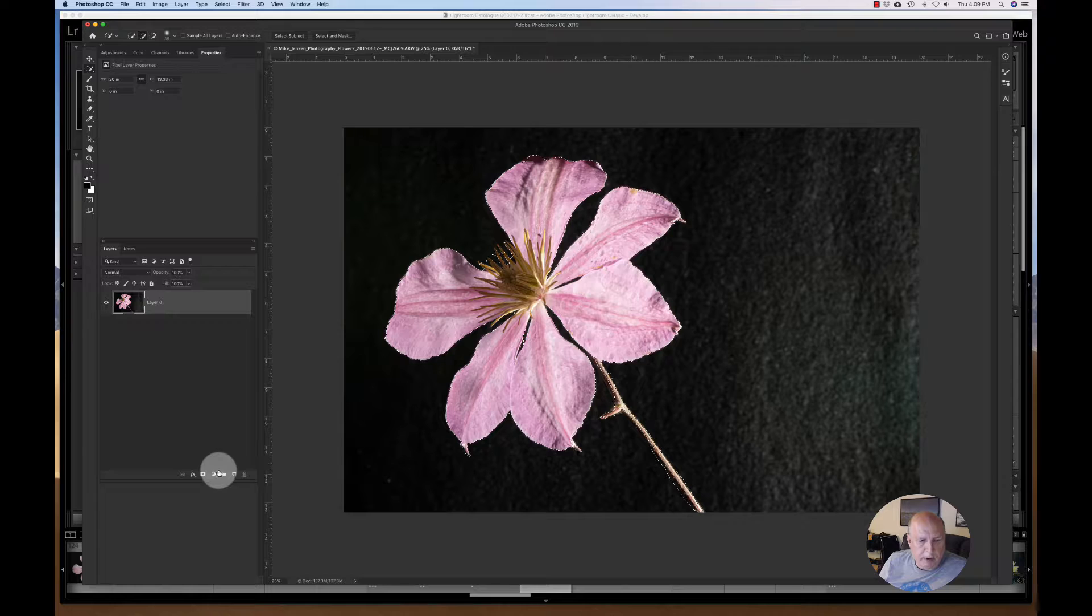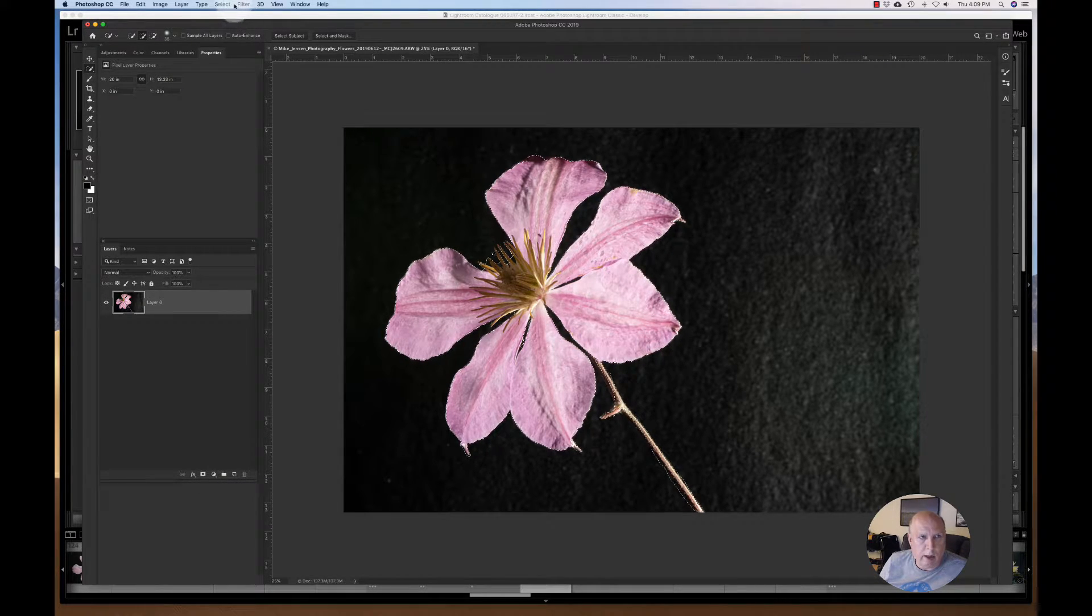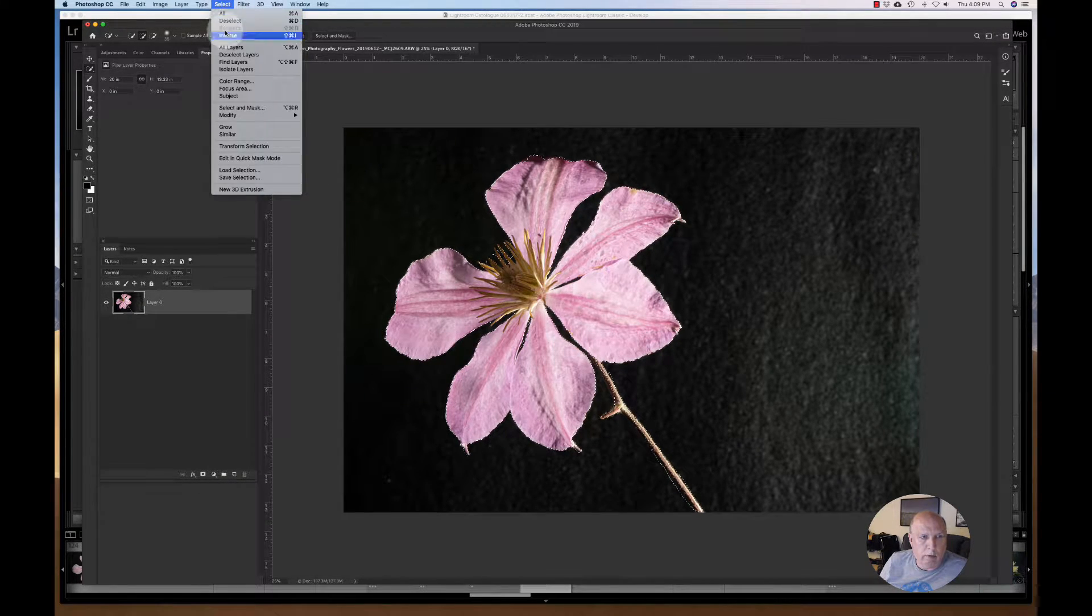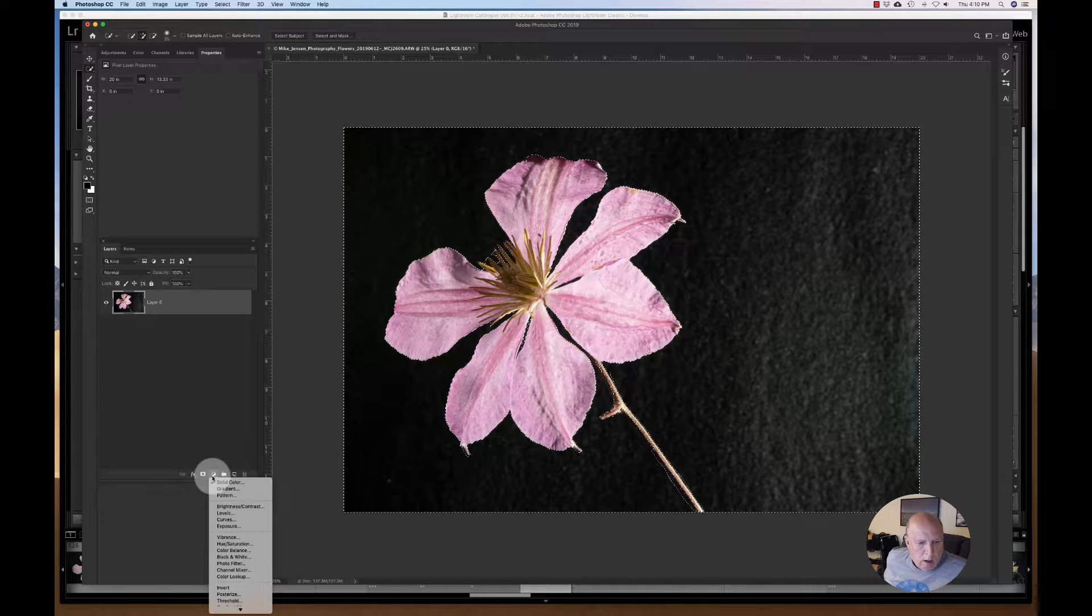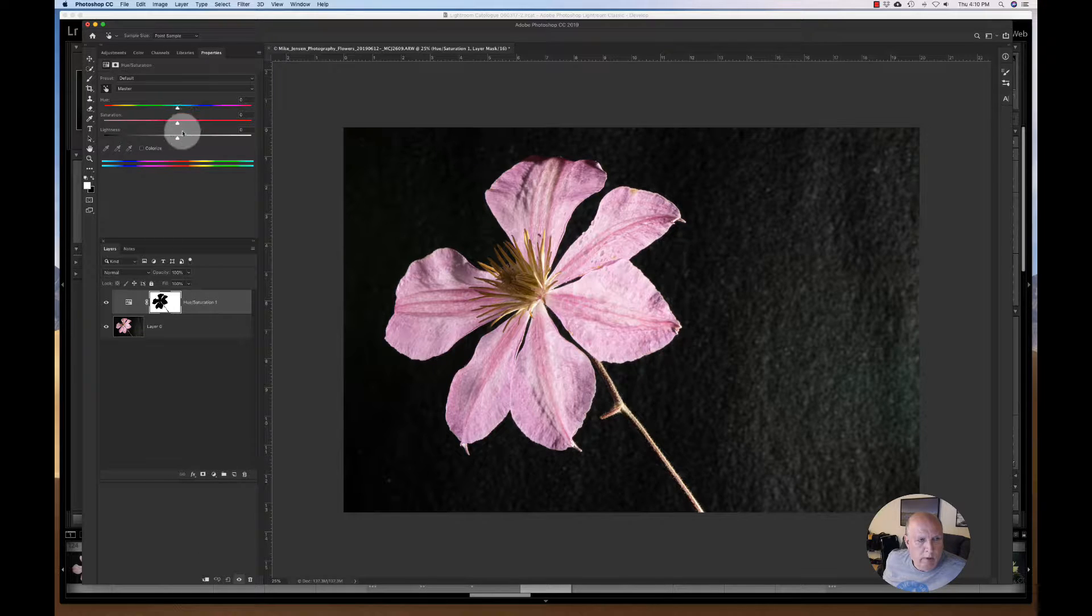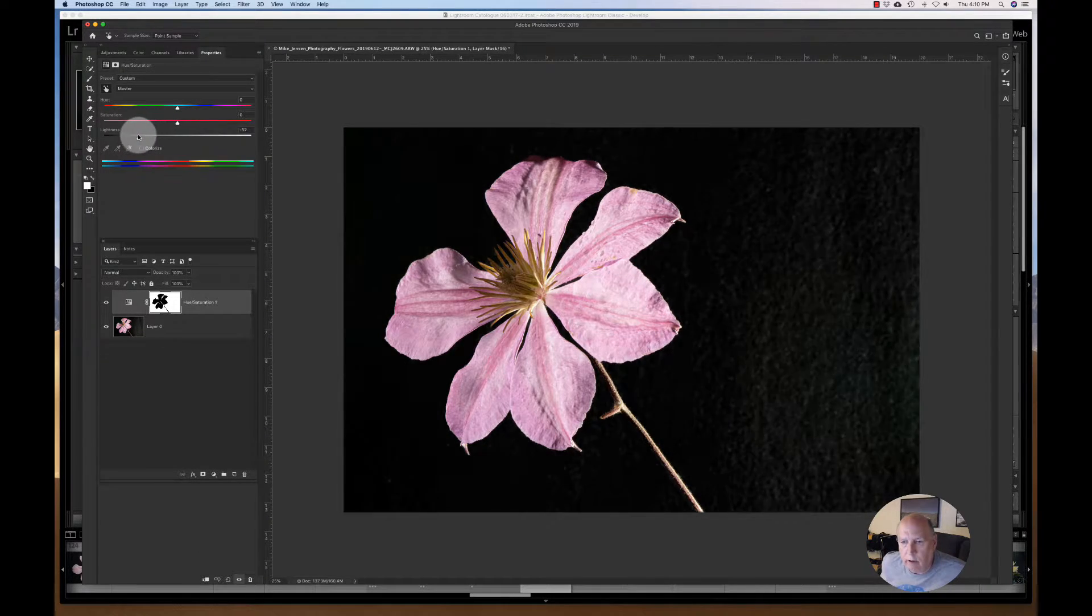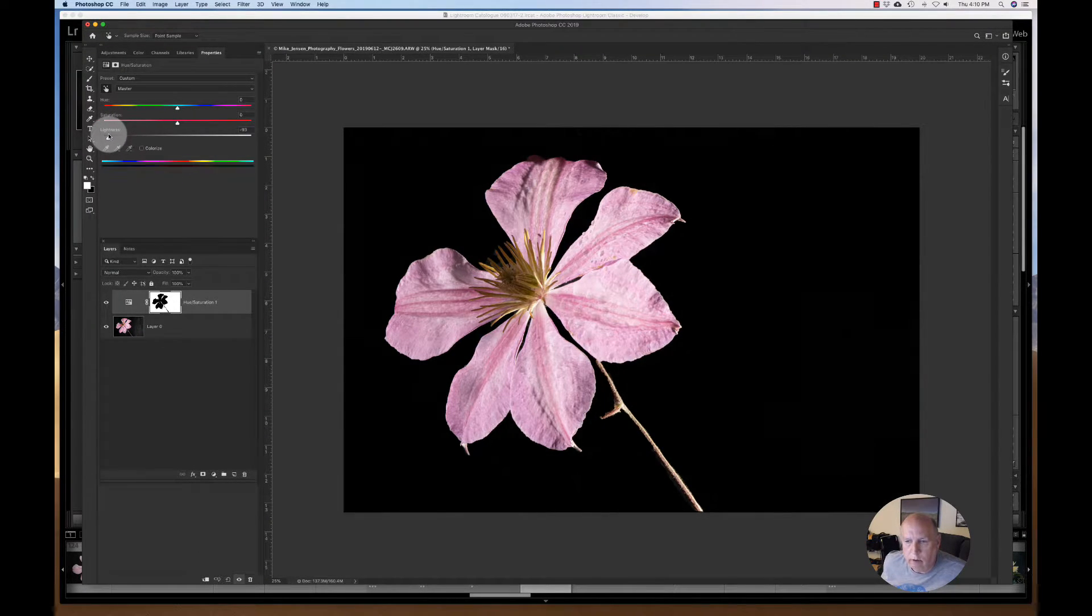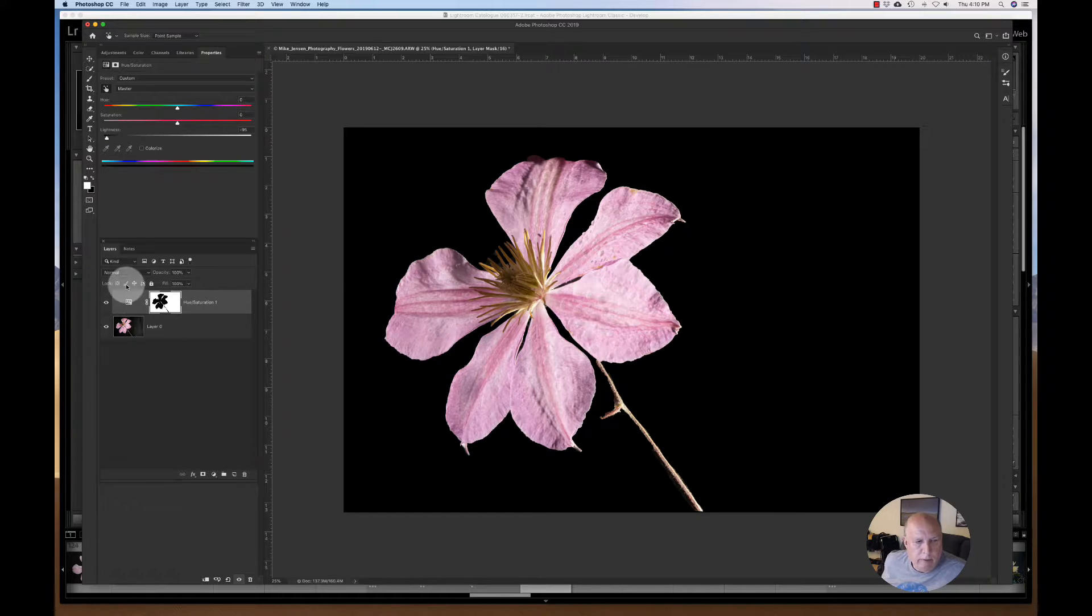All right, so the next thing I'm going to do, I'm going to try the hue saturation layer one more time. First thing I've got to do, though, is click inverse so I've got the background done. Click file hue and saturation and just drop down the luminosity, the lightness. And look at that. That pretty much took care of everything.